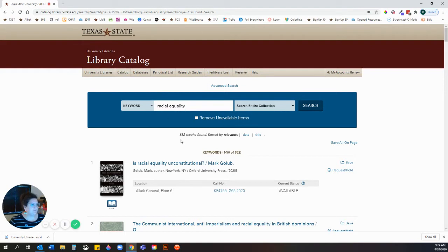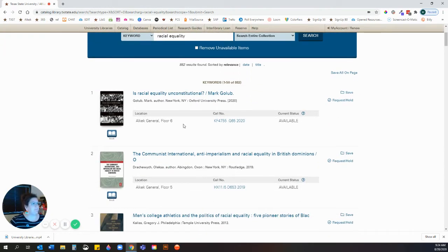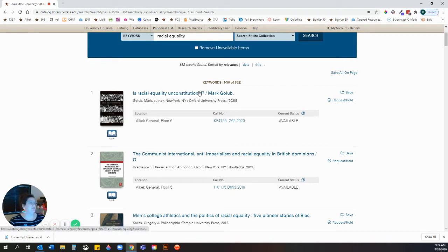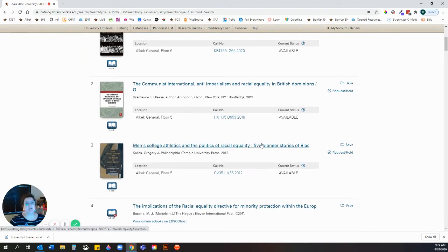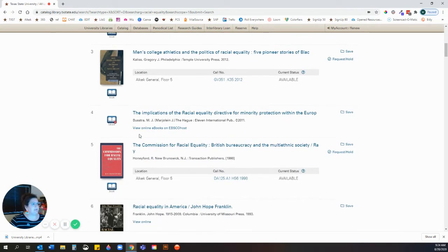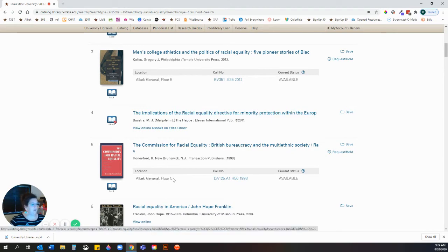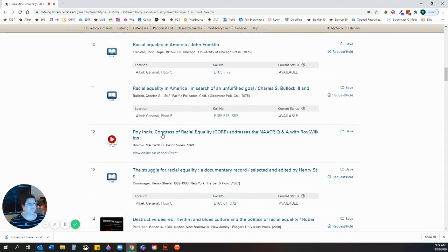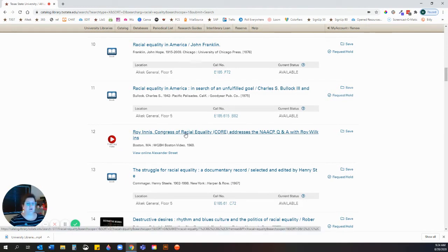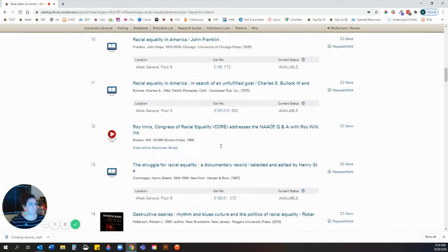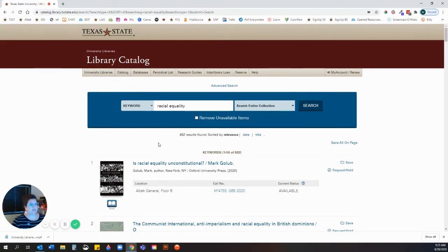Using that term, I got 882 results. Scrolling down and looking at each item, I can see what the book looks like or what type of material it is. There's a small book symbol, the title, location, call number, and status — you're always looking for 'available.' It will tell you if the book is not available because someone has borrowed it. As I scroll, I can also see ebooks — something I can read online — and streaming video, which I can access by clicking on it.